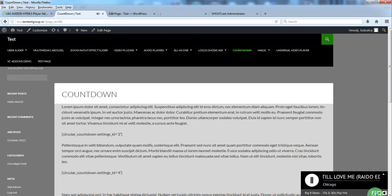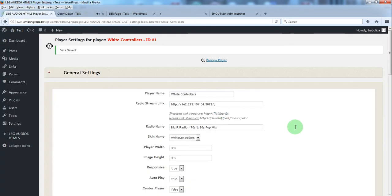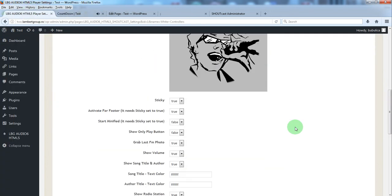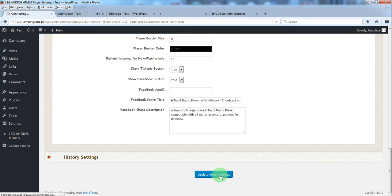Now you have the option to minimize and maximize the radio player. Let's say you want to start it in this form. So you have this option which you can set true. Update.